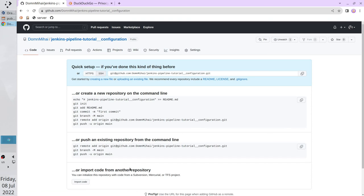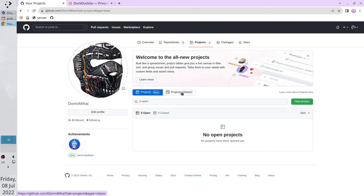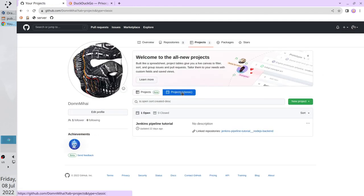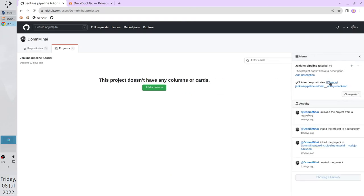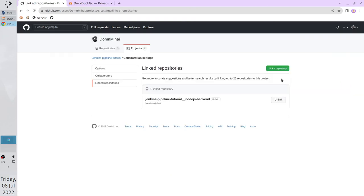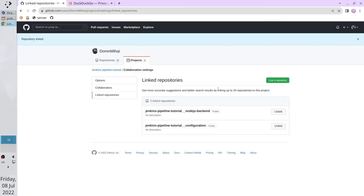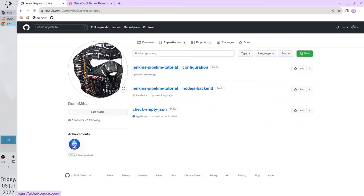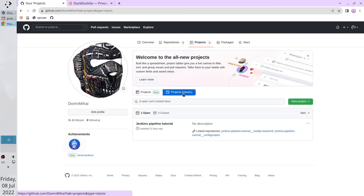We will use the instruction later. Now I want to add the repository to the GitHub project. It is optional, you don't have to do it. I do it to keep the repositories grouped together. So let's link it. Open my projects. Go to classic projects. Open the project. And link the new repository. It's done. Let's check it. Go to projects. Go to classic project. And now you see two linked repositories.